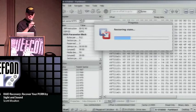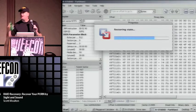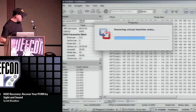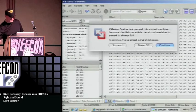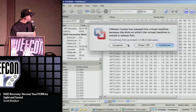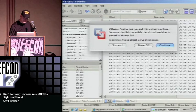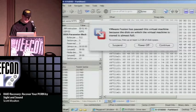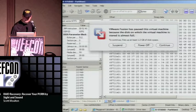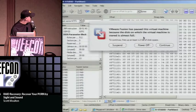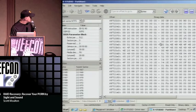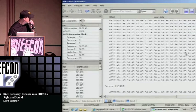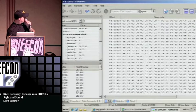Enough goes wrong with demos without adding to it. Demo fail — it would have been fine otherwise. Let me try to get back on track here.